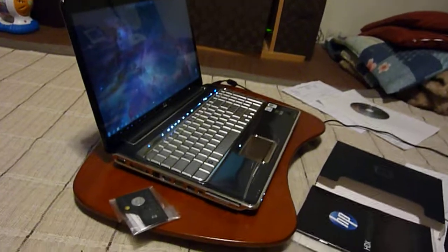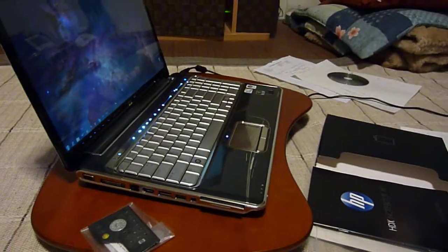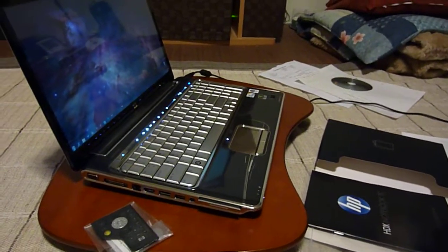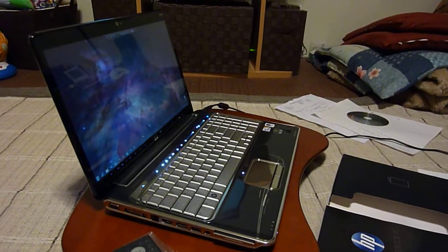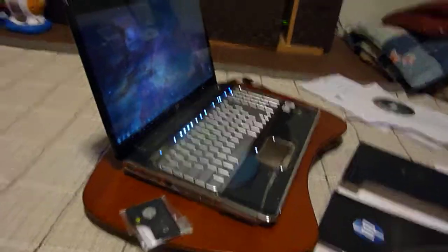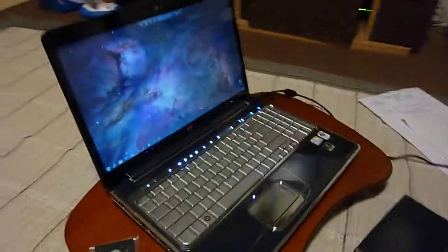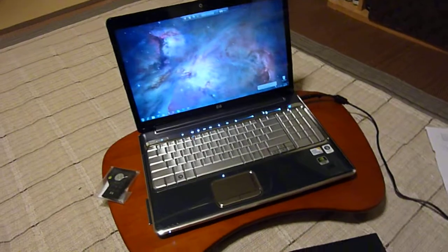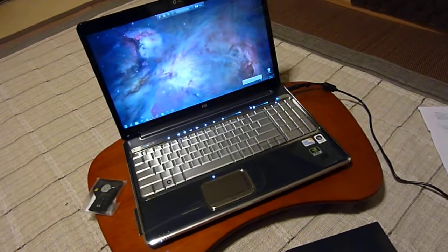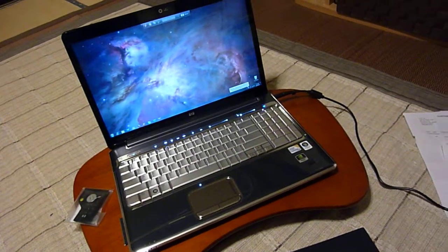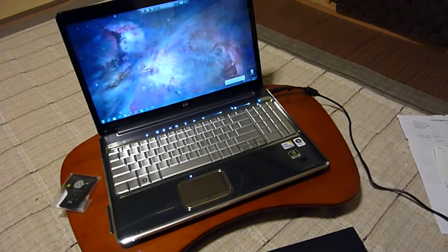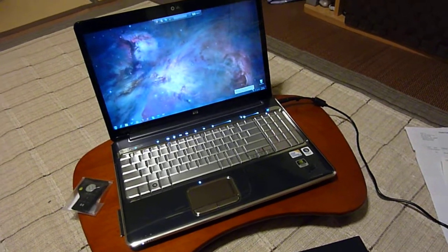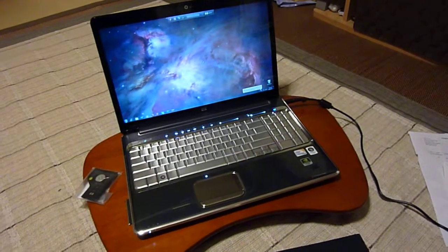This computer basically sat in our house and was unused because I wasn't going to use Vista. I bought it with Vista with a free upgrade to Windows 7, which I wanted, but Windows 7 hadn't come out yet.